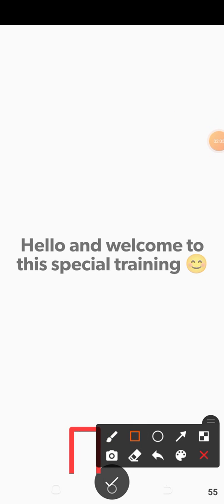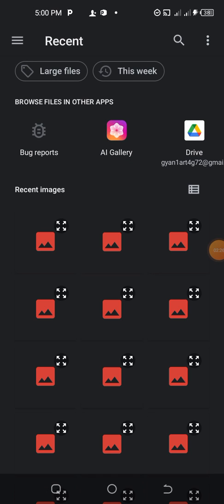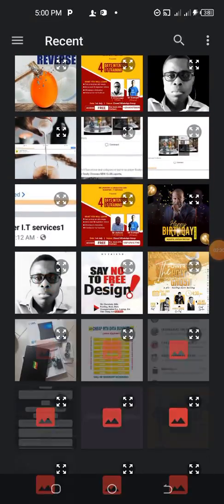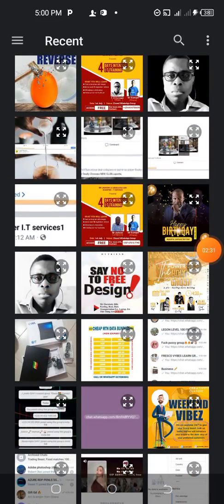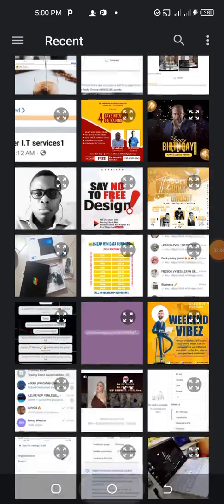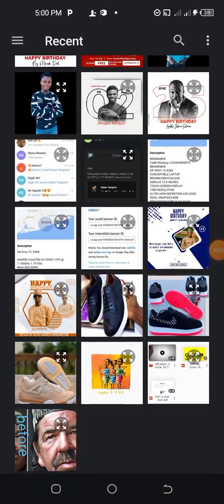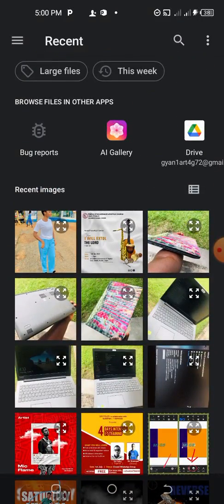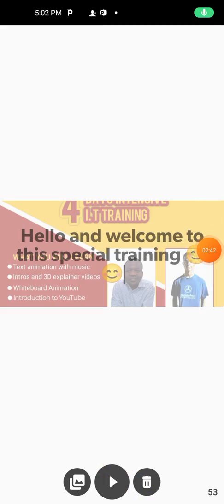When you are done with your text, you tap on the check button right down here. You will then see options: delete if you want to delete it, play, and photos or gallery. If you tap on the gallery icon, it is going to take you to your gallery so you can choose a background.